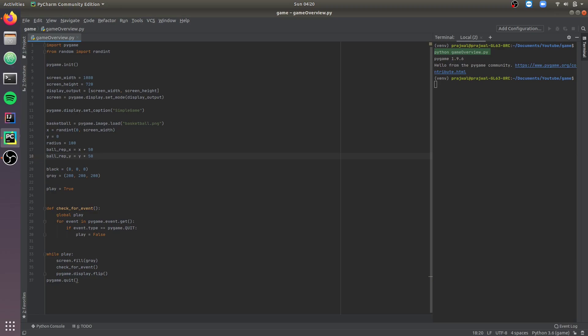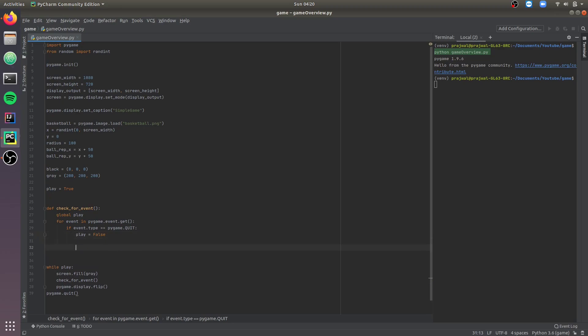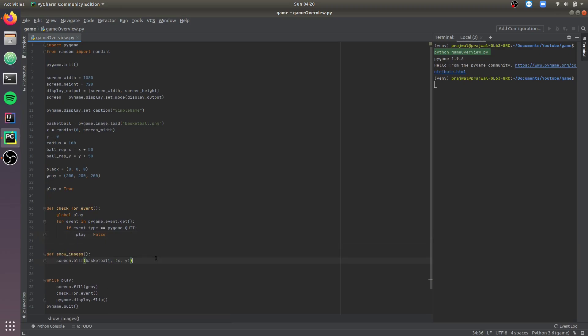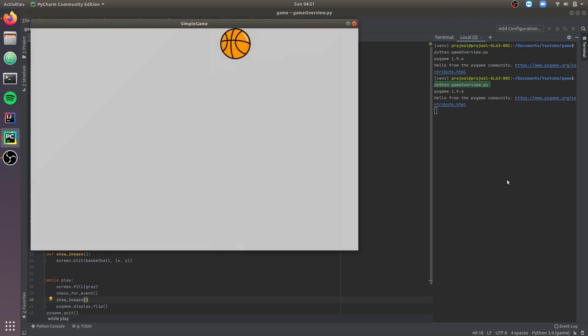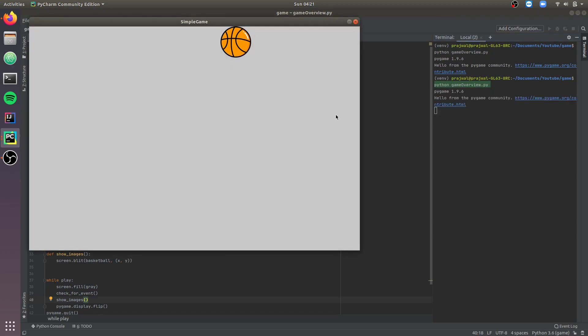Now we need to show the image of the ball on the screen. Let's create a function called showImages where we will show the basketball image. We need to call showImages in the main loop. As you can see, the image is being randomly initialized.